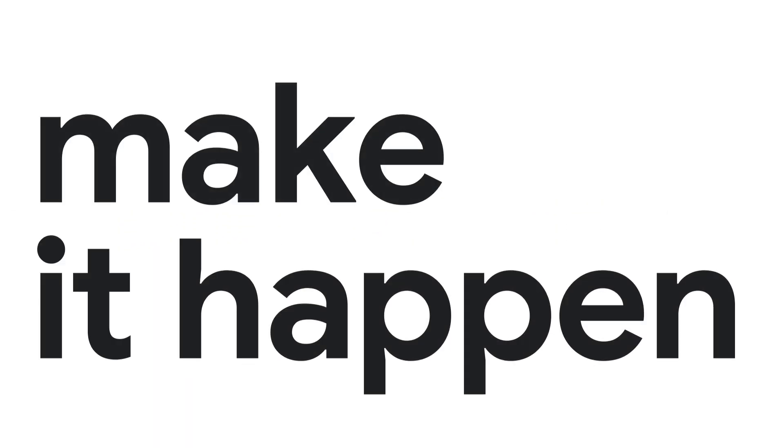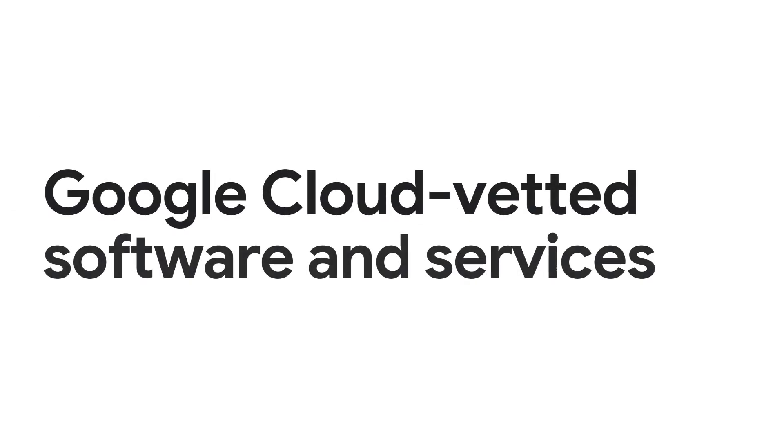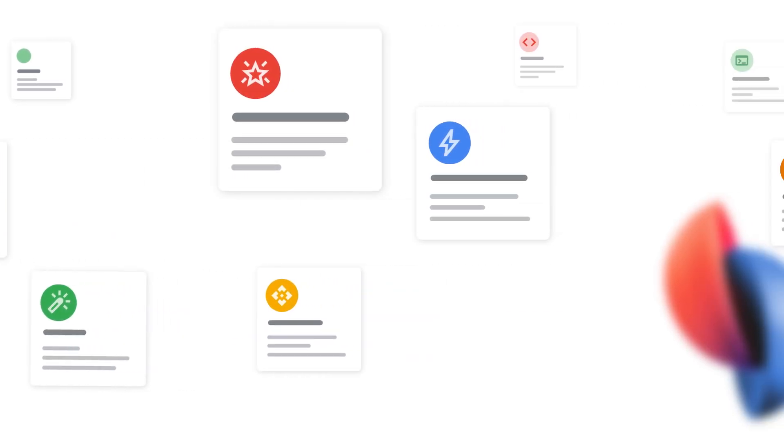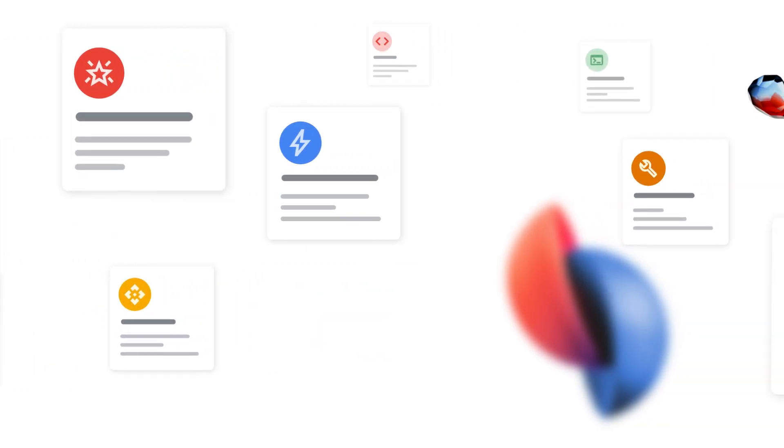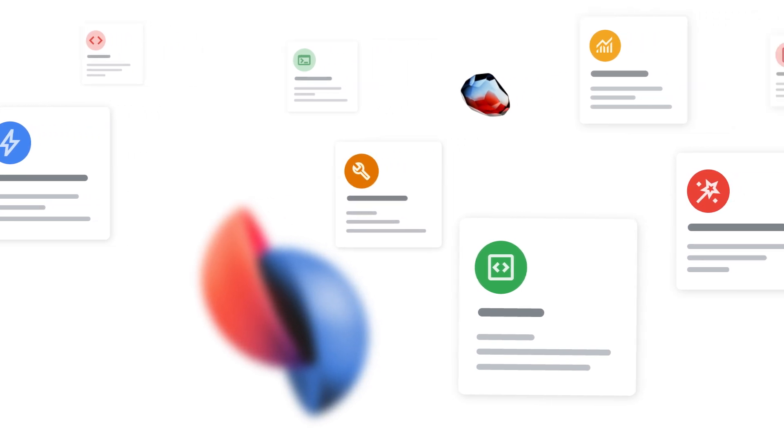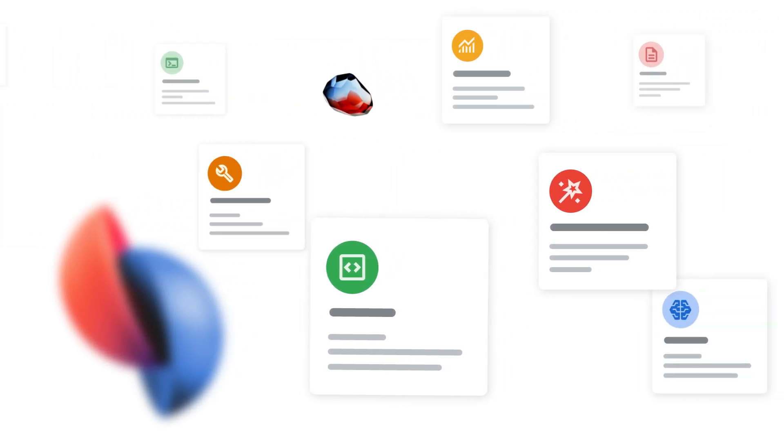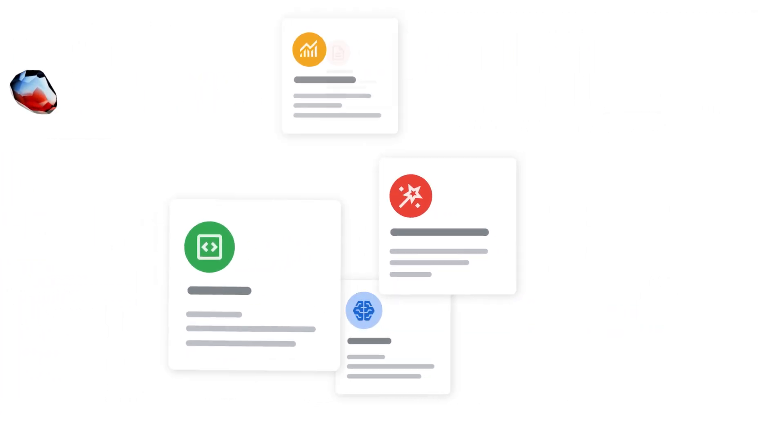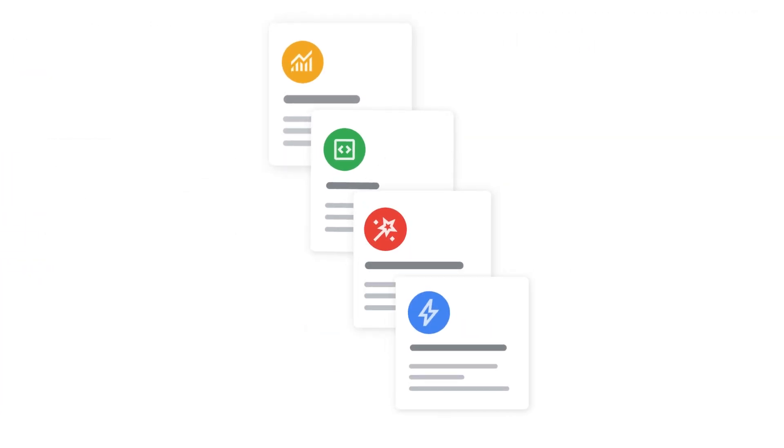Gain access to Google-vetted software and services, from agentic AI to developer tools, ERP and CRM apps, data, foundational models, and more, streamlining the purchasing journey.